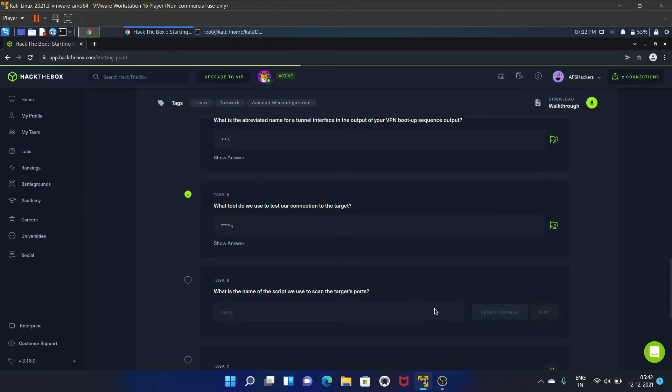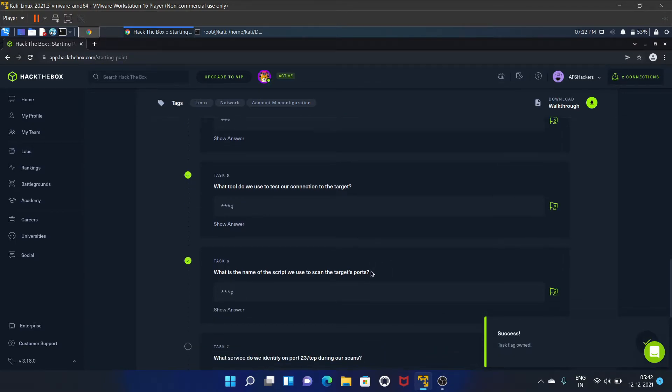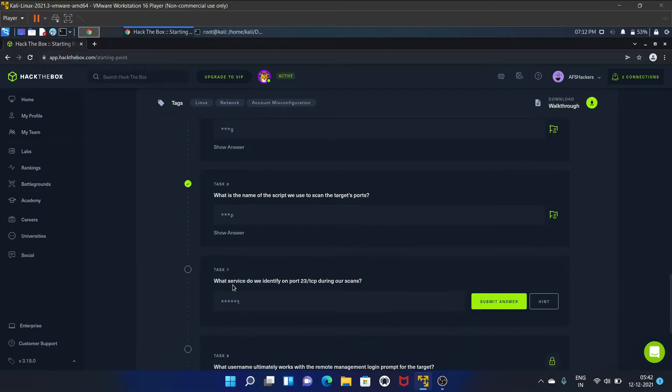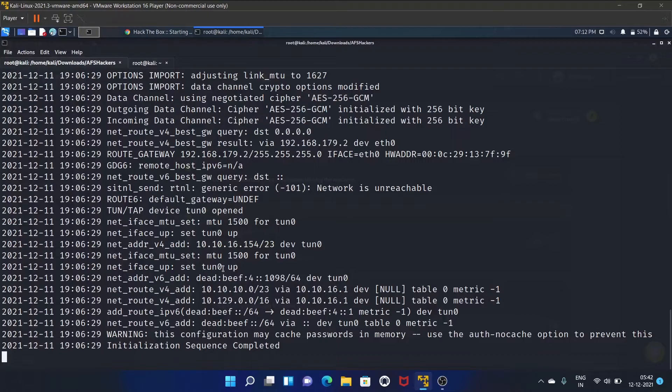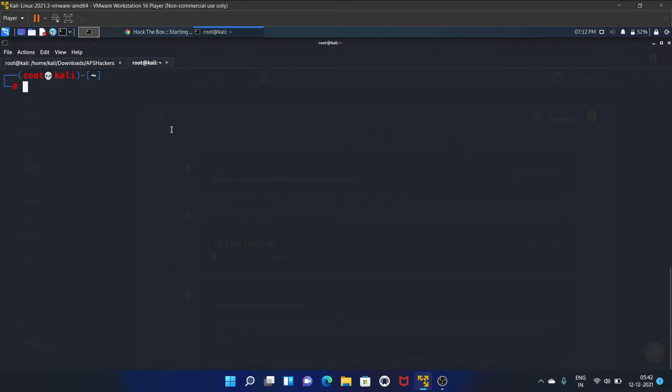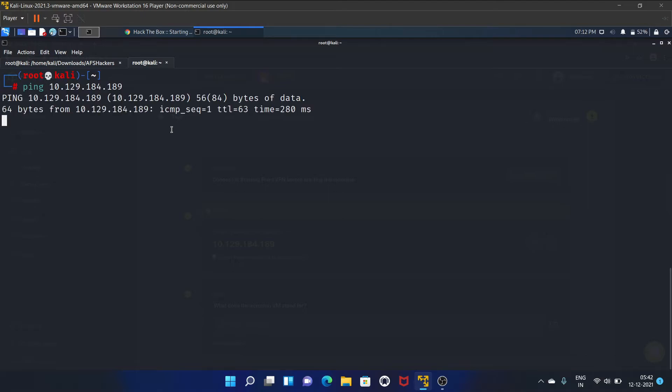What service do we identify on port 23 TCP during our scans? Let's scan the machine. Let me copy the IP address. Let's ping the machine first. Yes, it is up and running.